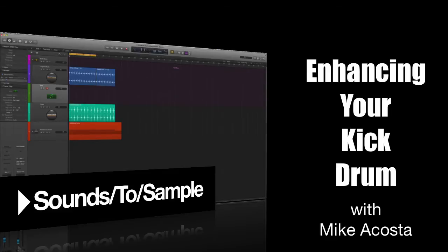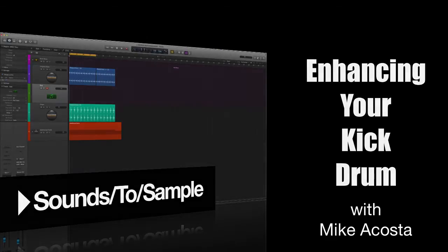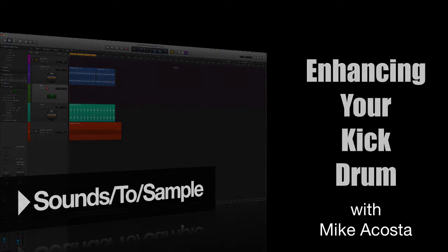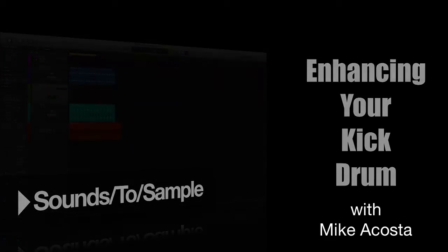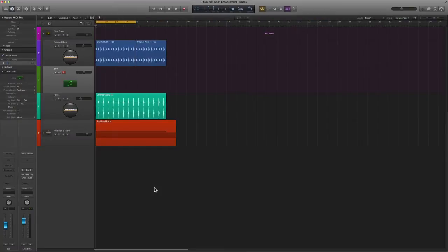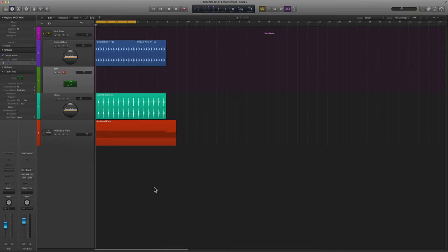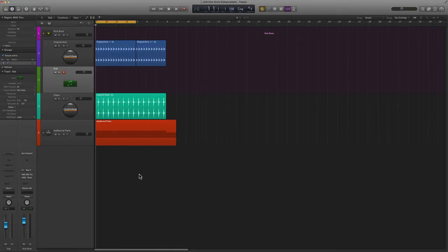Many times you'll have a kick drum and as it sits in the mix you'll find that it may sound a little weak or you want a little bit more low end to it. So I'm going to show you exactly how to create that kind of big boomy kick or simply enhance the kick drum you already have with just a little bit more low end by simply using some of Logic's stock plugins.